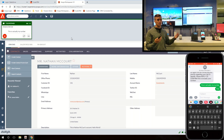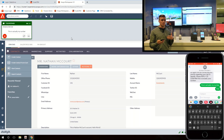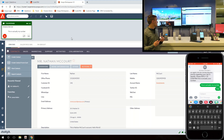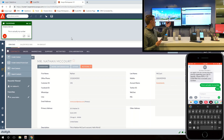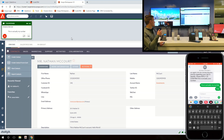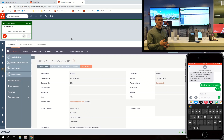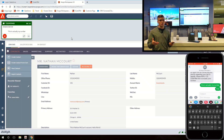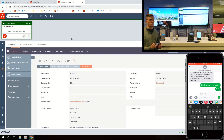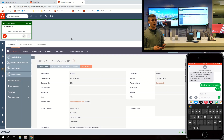The screen pop helps the agent decide who they're talking to, what their interaction history is, and maybe some transaction history from that customer. They can see that it is me, Nathan McCourt, and all my interactions within my CRM profile. In this example we're using Suite CRM, but this could actually be Salesforce, Zoho, or any other CRM profile system. That's part of the screen pop.